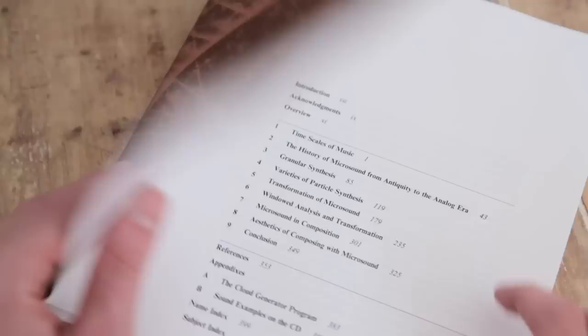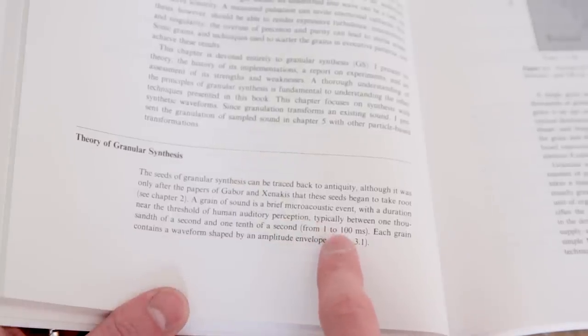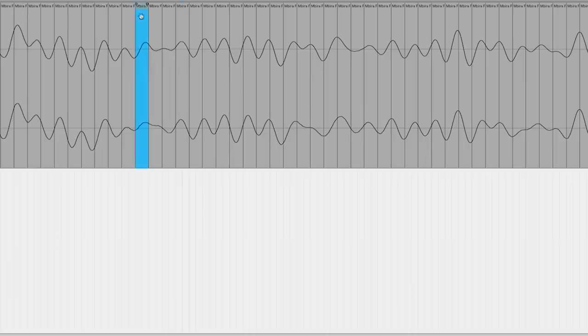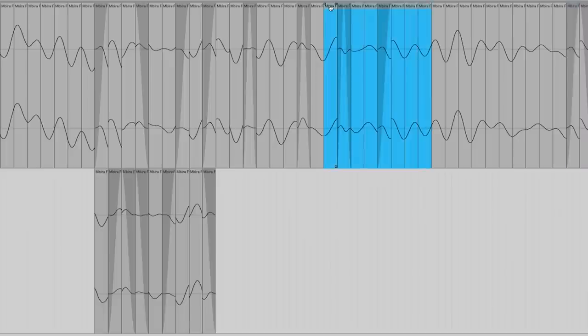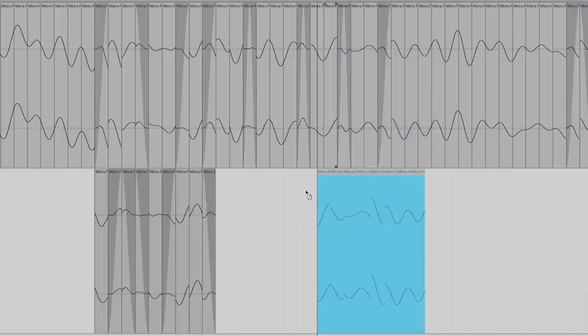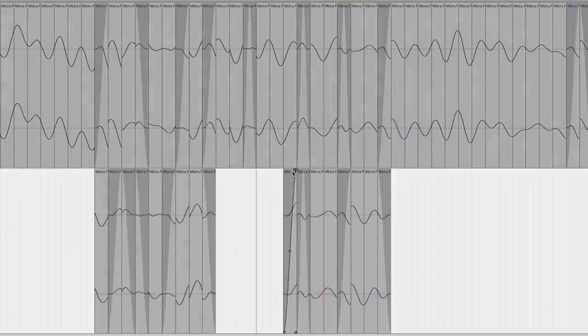According to Curtis Rhodes in his fantastic book Microsound, a grain is defined as a slice of audio between one and a hundred milliseconds in length, but I have also seen definitions that say below 50 or even 20 milliseconds in length. These grains are then played back, but crucially you don't have to play them back in the original order. Also you can play multiple grains at the same time, which can lead to really nice textures or clouds of sound.